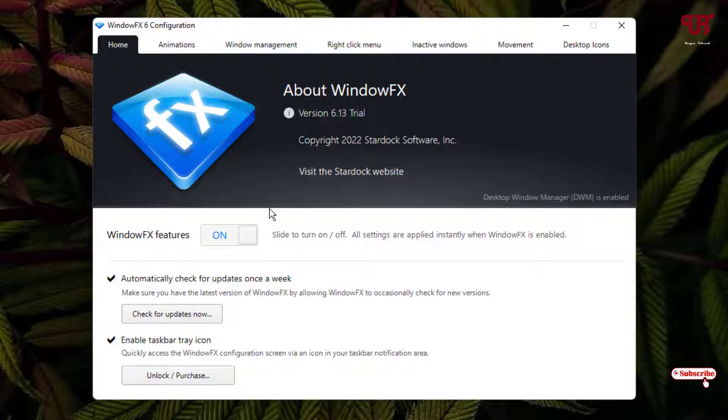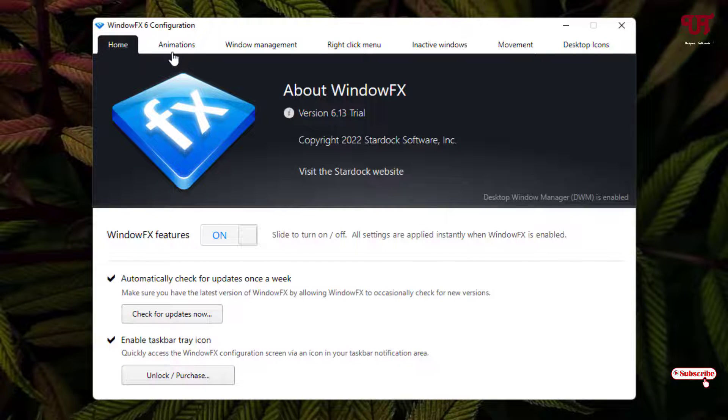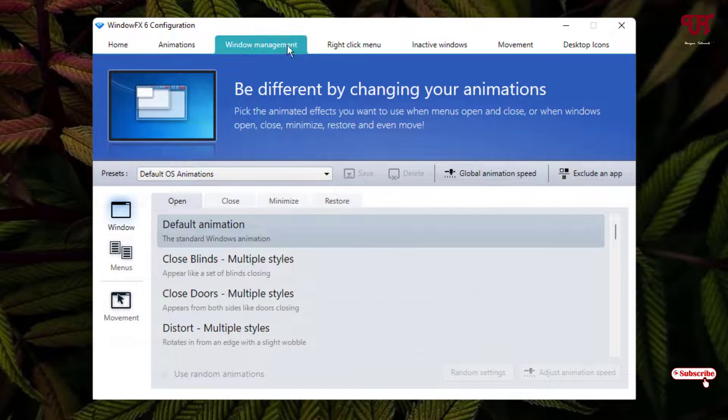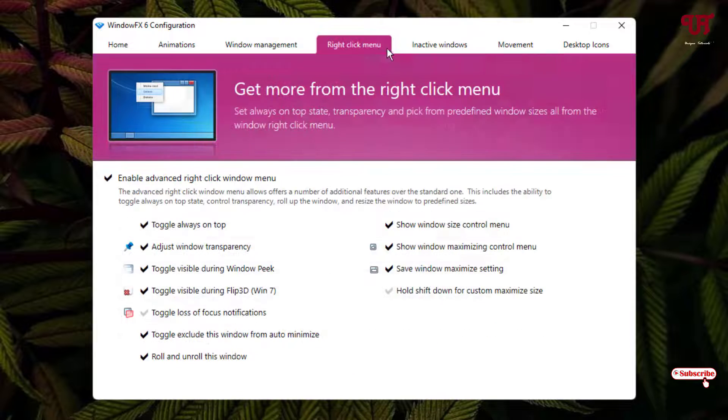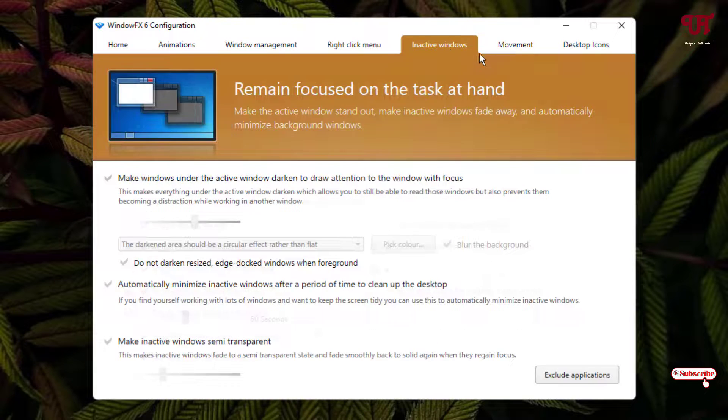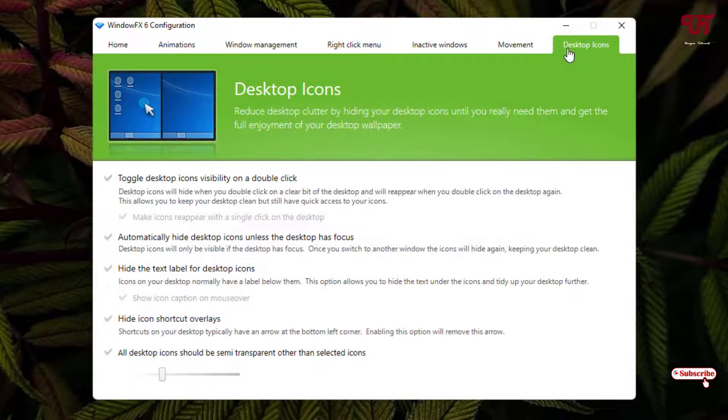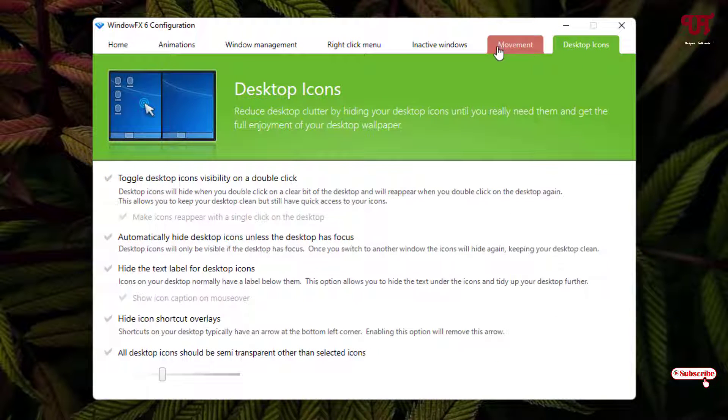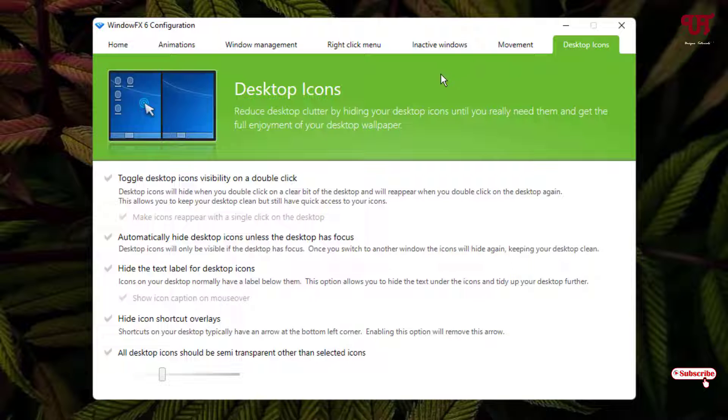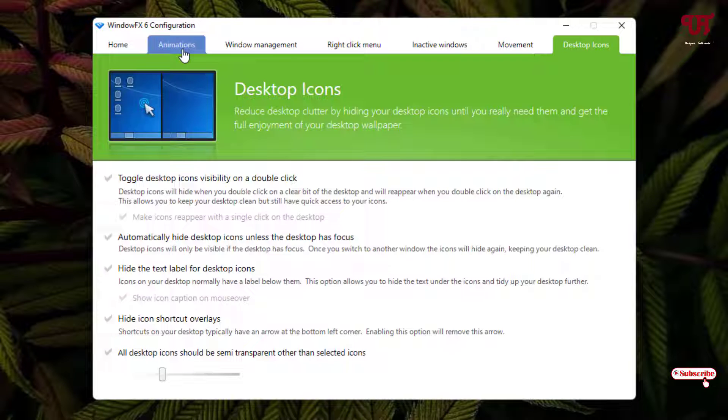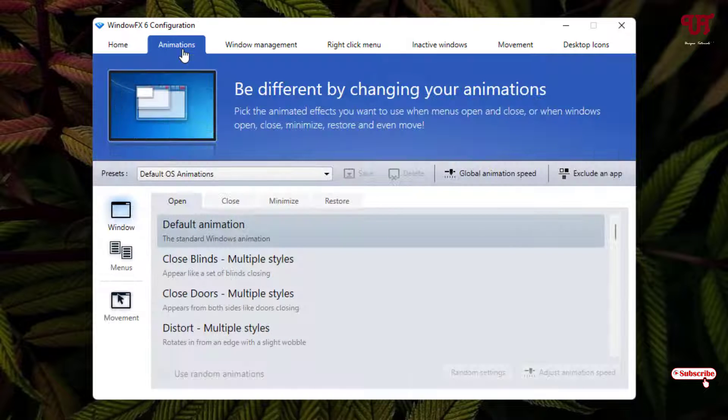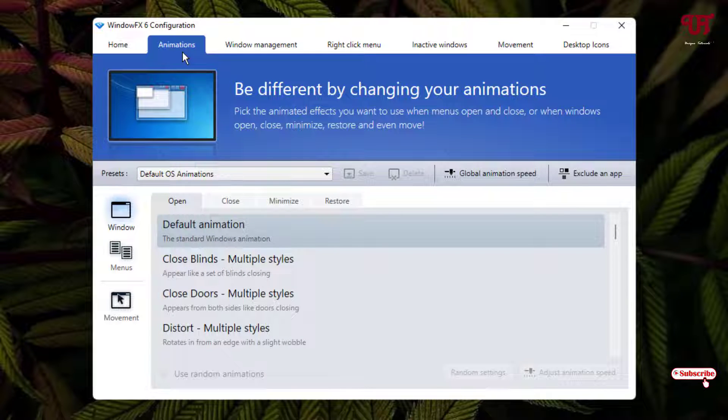Now you can see the WindowFX features have been turned on. At the top you'll see tabs like Animations, Window Management, Right-Click Menu, Inactive Windows, Movement, and Desktop Icons. I'm not going to talk about every option, I'll focus directly on the topic. Select Animations.